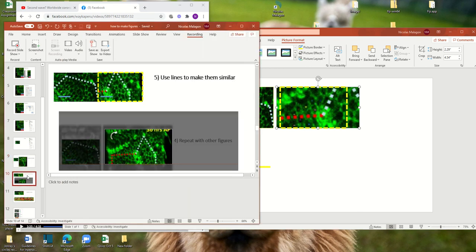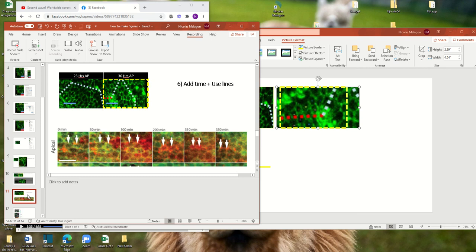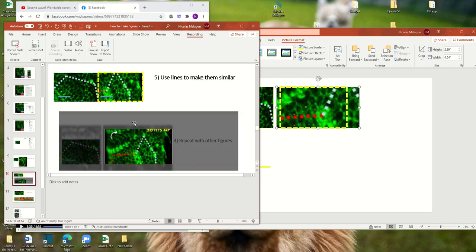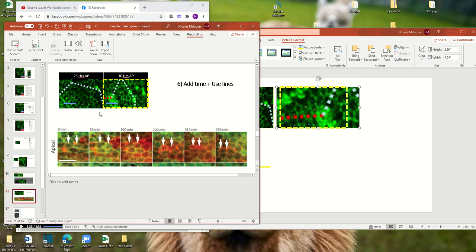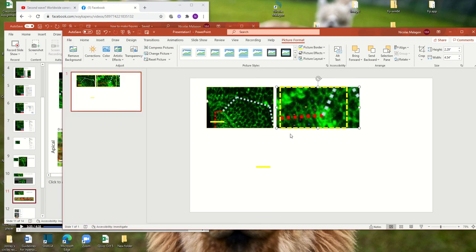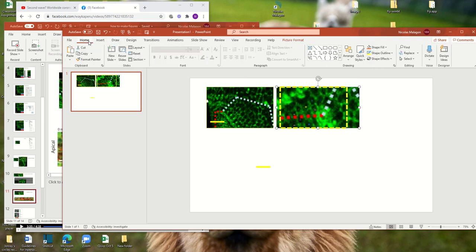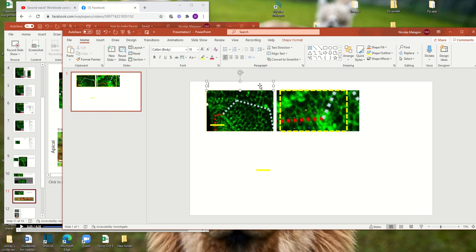So let's continue with the next section. And I already told you about choosing the lines to make them similar. So I'll show you these lines that are important. And here I just want to show you that later you can add the times, for example, 23 and 36. So this is wrong, but later I can show you, we can see how to correct it.